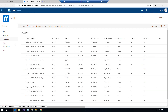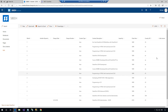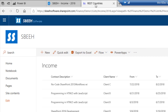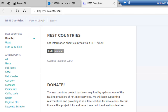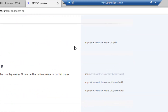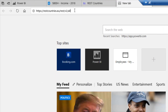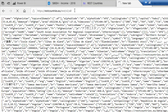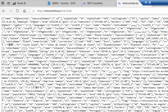Here I have a SharePoint list named 'income'. For the REST API, I will use a free API that returns all countries information.